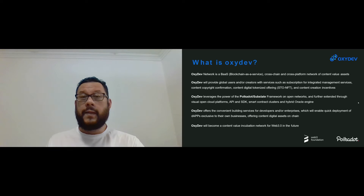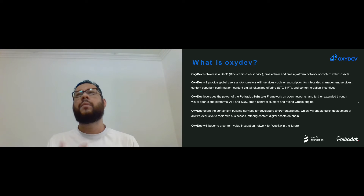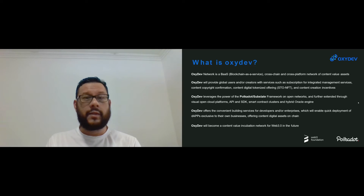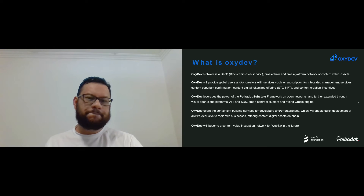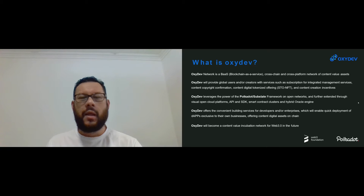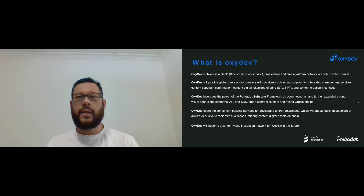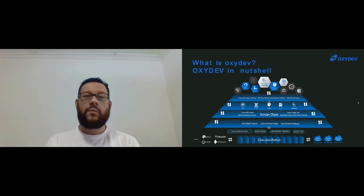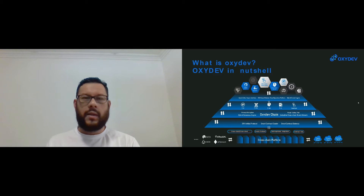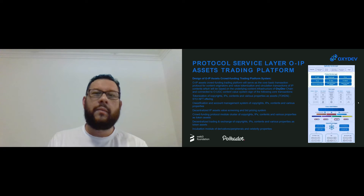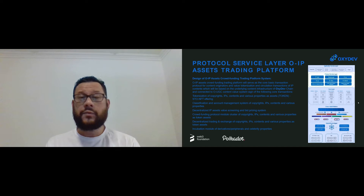The Oxidef network will leverage the power of Polkadot and Substrate Framework, enabling Oxidef to connect to other networks and have connectivity to pairing chains. The goal of Oxidef is to complement the work of Web 3.0. This is the Oxidef ecosystem in a nutshell, and in the first part of the technical overview we managed to look at the assets trading platform.